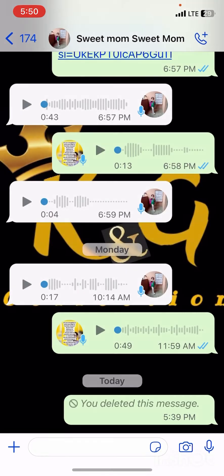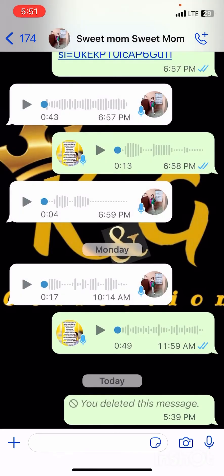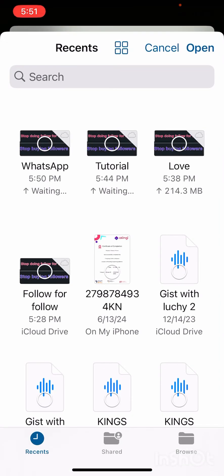You will see options: camera, photo and video library, catalog, quick replies, document, location, and more. What you have to do is click on 'Document'. When you click on document it will bring you to a screen — click 'Choose from Files', because we've converted the video to a file.